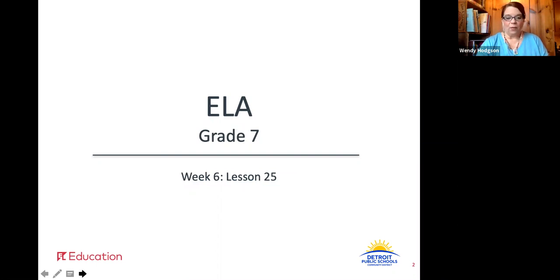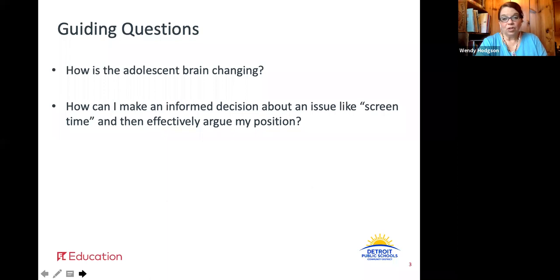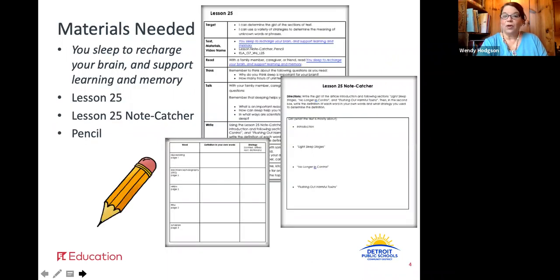With lesson 25, we're going to look at a new article on our same guiding questions: how is the adolescent brain changing? And how can I make an informed decision about an issue like screen time, and then effectively argue my position? This week, our article changes to a new topic about the brain, and how sleep is a key component to a healthy brain and a healthy life.